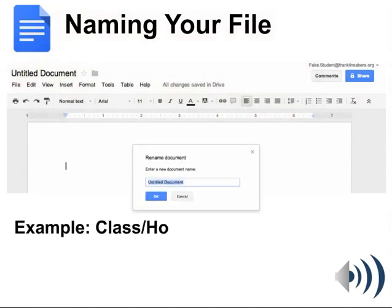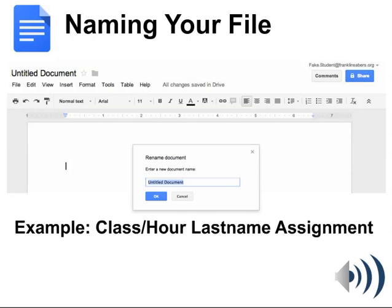When you're turning files in for a class, please follow this naming example. Your file name should have three parts. The first part should be your class or your hour. The second part is your last name. The third part is whatever assignment it is that you're working on.